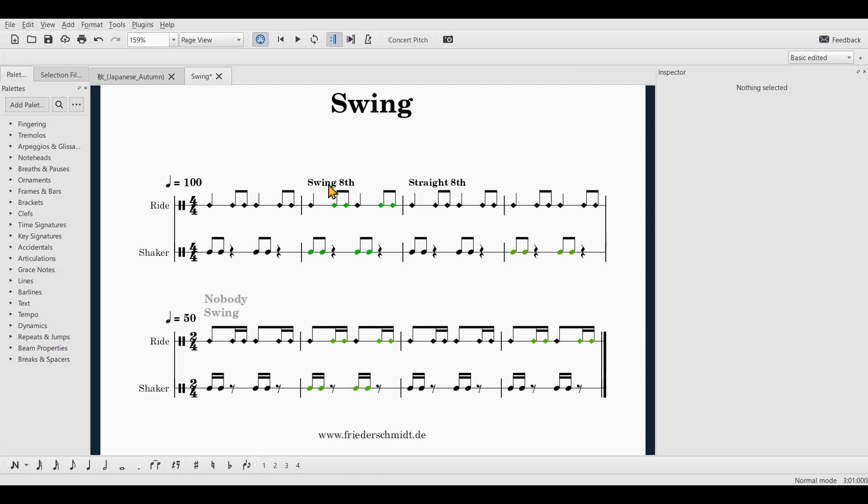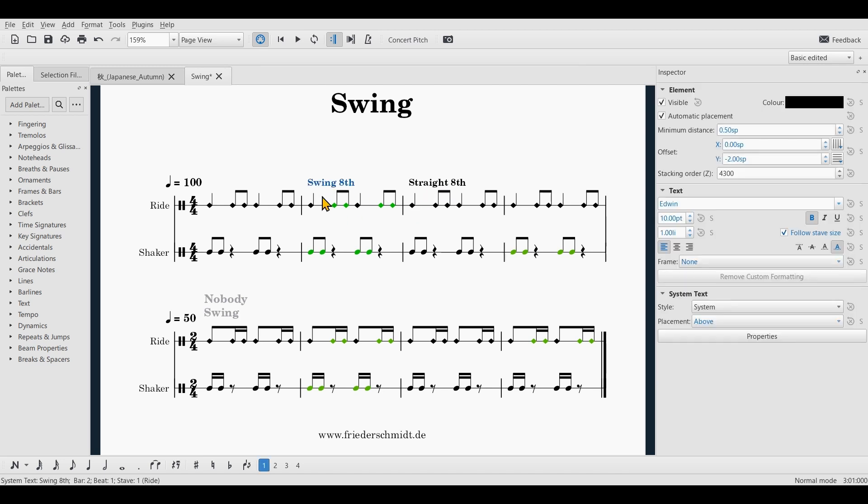Now, MuseScore doesn't understand the text that you input. You have to actually program the text and you can do so very easily. You just select the text and then you can see inside of the inspector where it says system text.